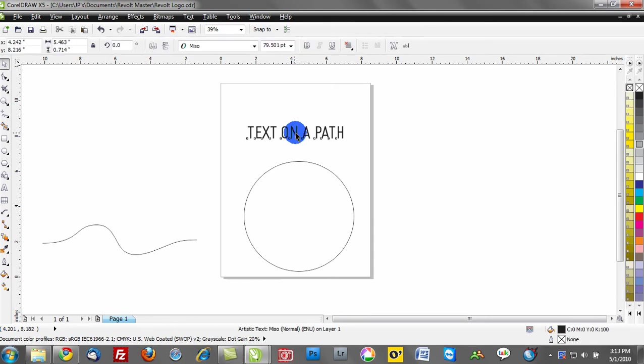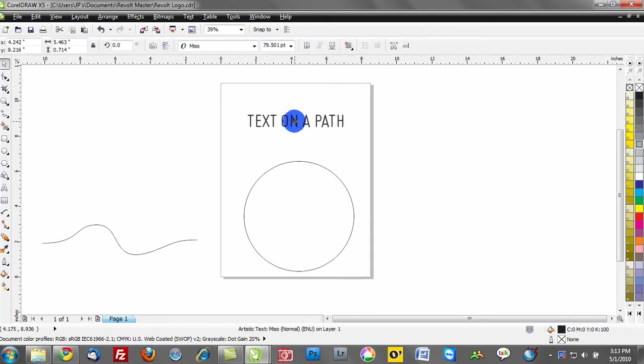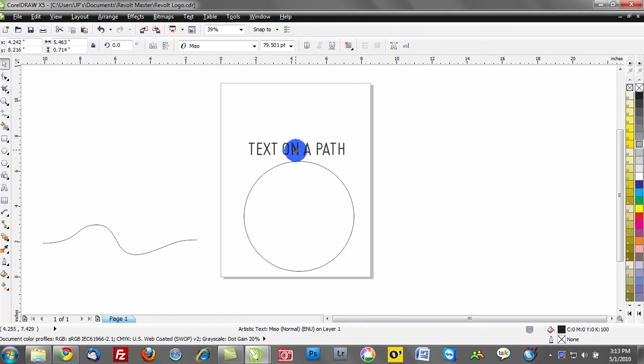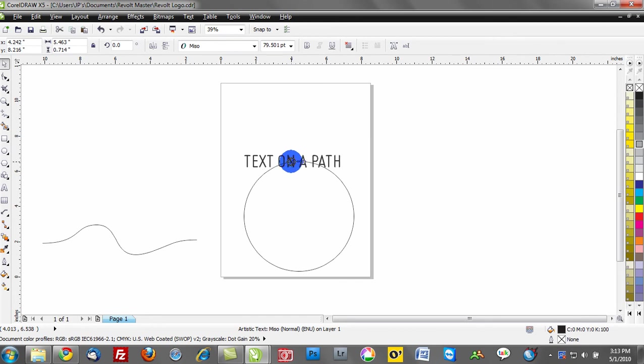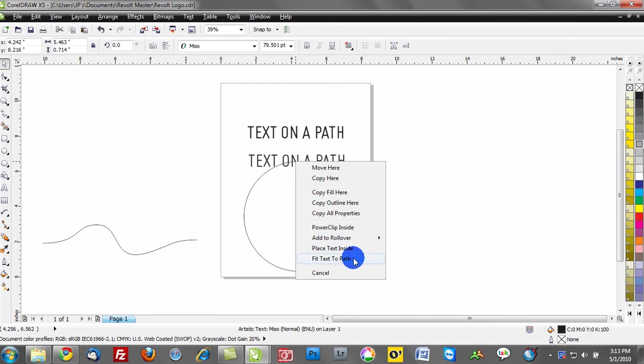I can go ahead and right mouse click on my text, holding down the right mouse button, and drag that and position it right over a path. Notice how I have this crosshair indicated where my pick tool was. If I let go of the right mouse button, I want to get this option that says fit text to path. I'll go ahead and make this selection - fit text to path.